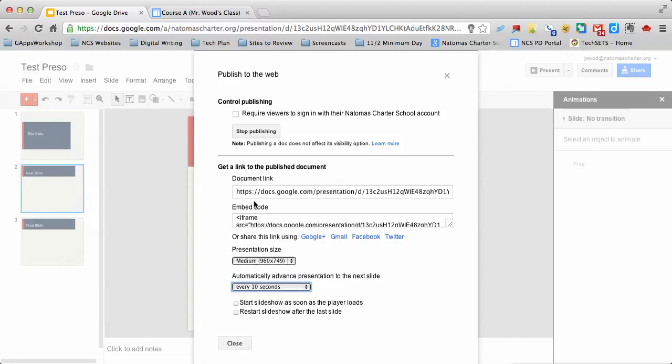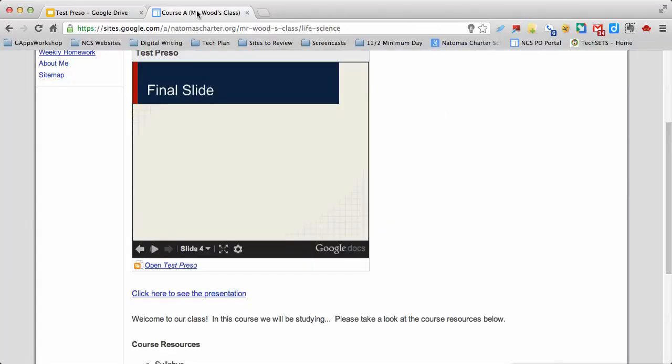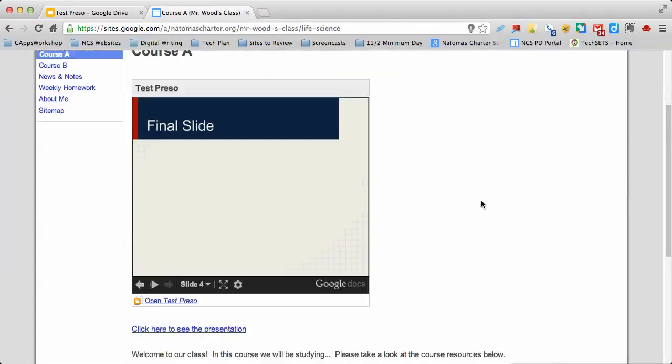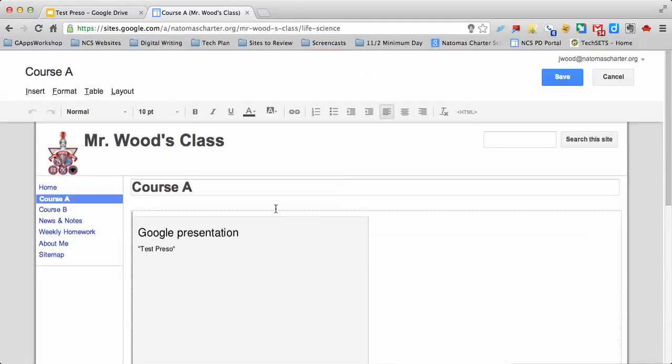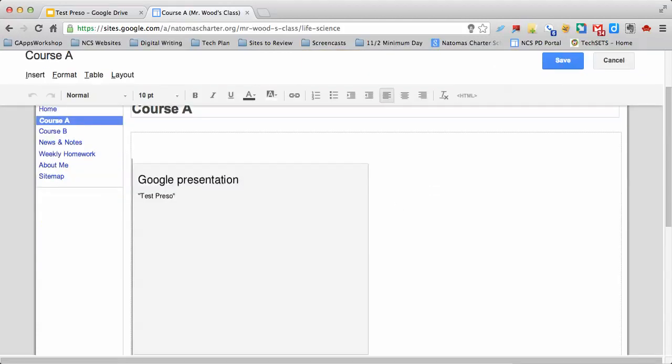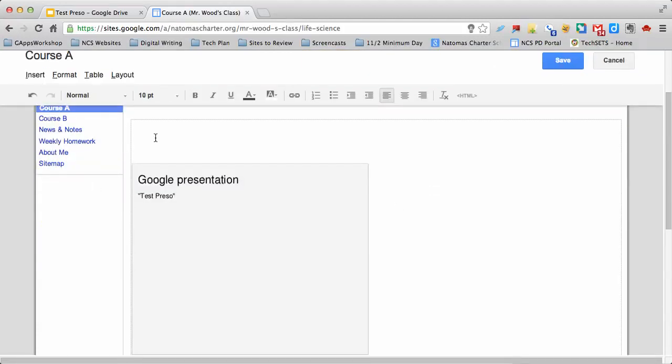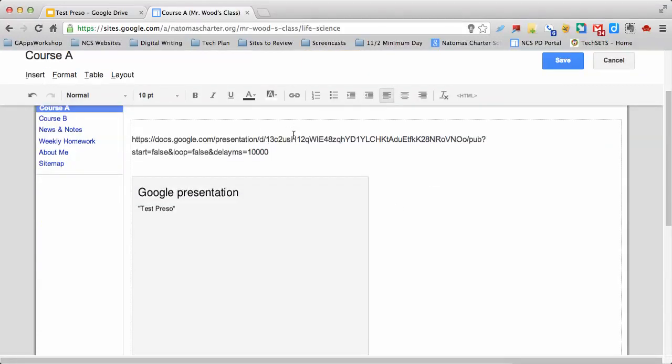What has actually happened is there's some code in this link that has changed. Let me copy this link and take it over here. I'm going to edit my page and paste the link so you can see something. Right here, this number 10,000 is actually code that's telling the site to only have the slides change once every 10 seconds.